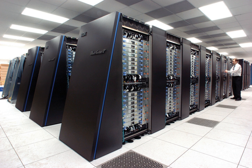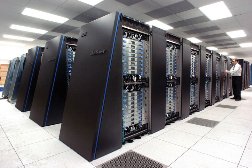Thus the CDC 6600 became the fastest computer in the world. Given that the 6600 outperformed all other contemporary computers by about 10 times, it was dubbed a supercomputer and defined the supercomputing market. When 100 computers were sold at $8 million each, Cray left CDC in 1972 to form his own company, Cray Research.